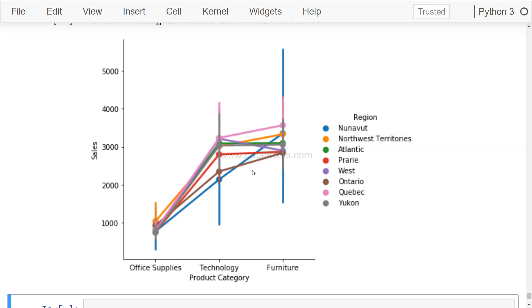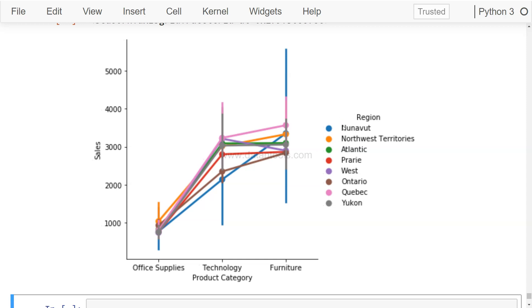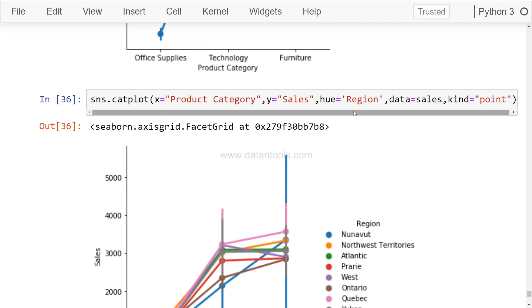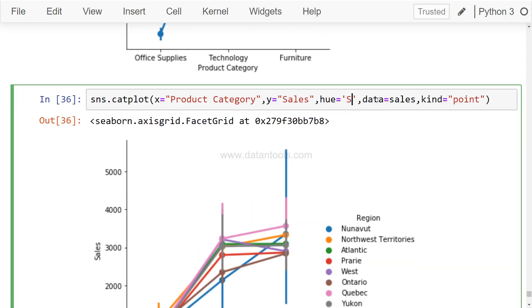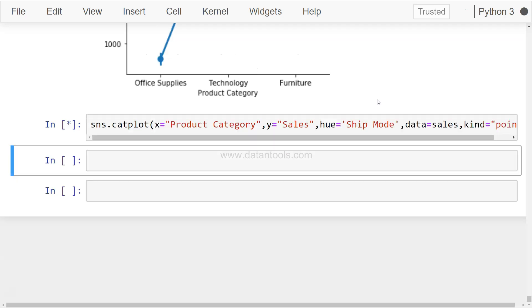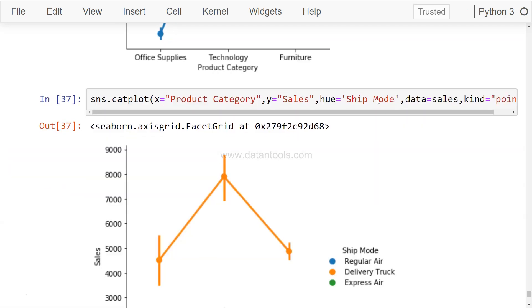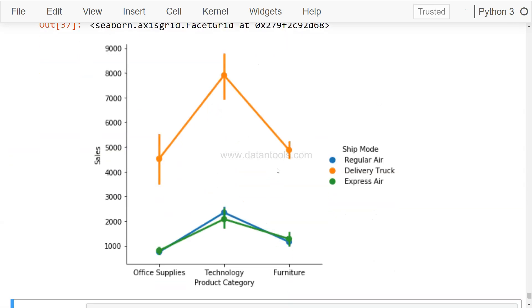So I think the rule of thumb is if you have like two or three points which you're trying to connect, something like shipping mode over here, which was looking very well and one can easily read it. This shows the clear differentiation between delivery truck and regular/express air. Very easy to interpret what's going on over there.